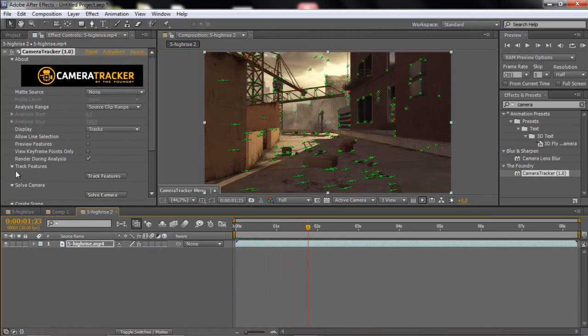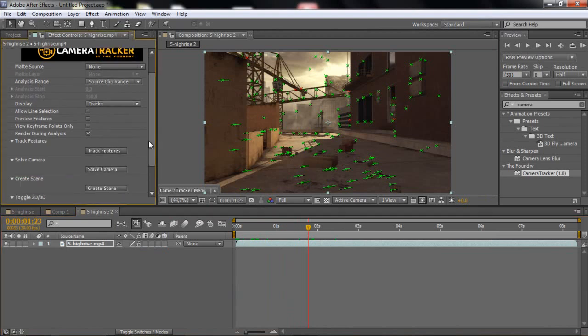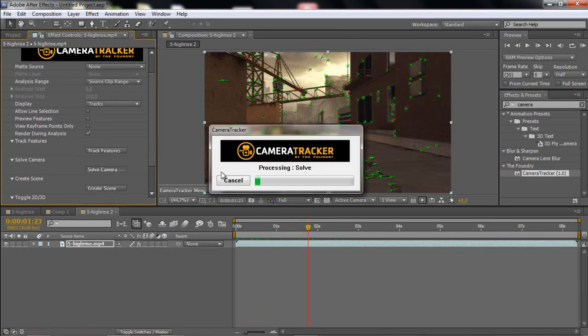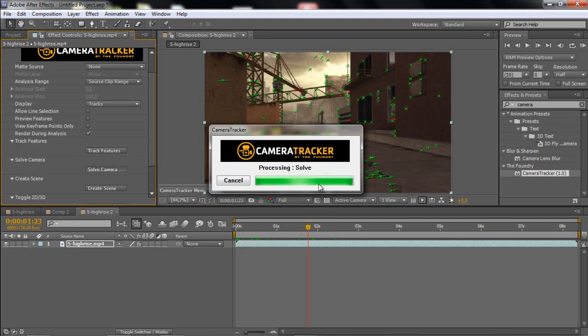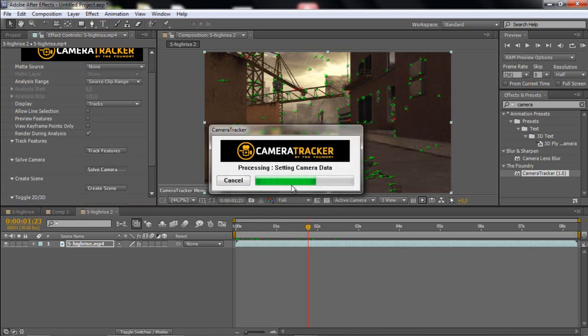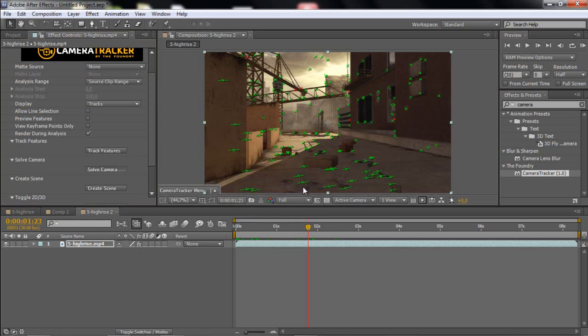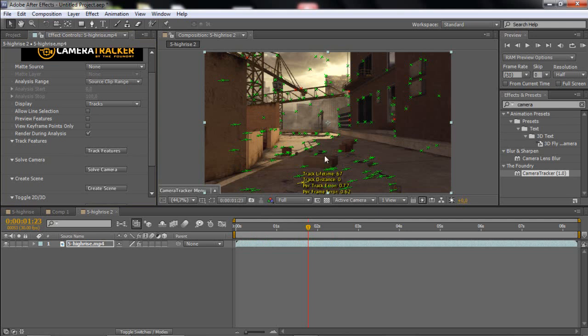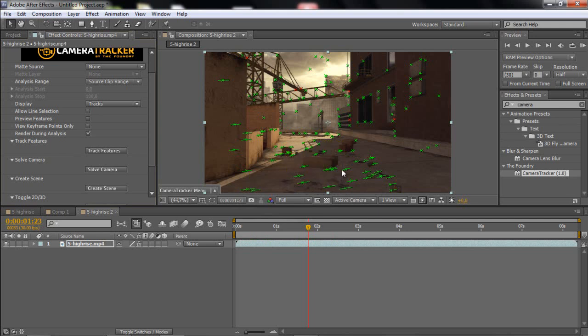Okay, now that's done. Then what you want to do is click solve camera. And I have already done it, but just click solve camera. And you should get this, not an error, but then you will get these green dots.